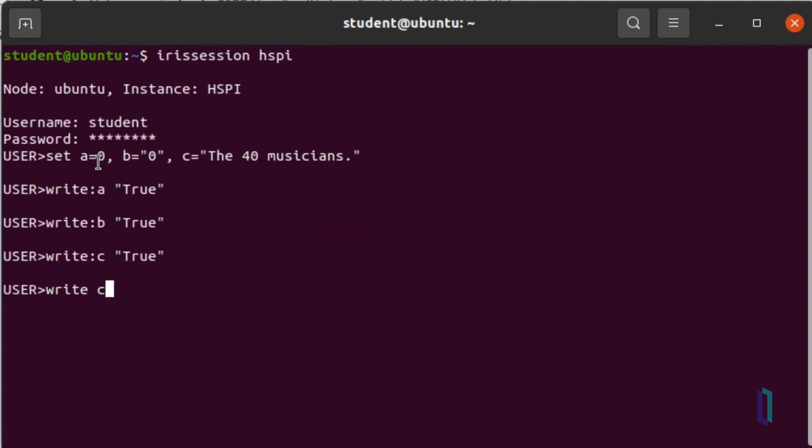A postconditional expression will execute the command only if the condition is not 0, whether the variable is a number or a string.